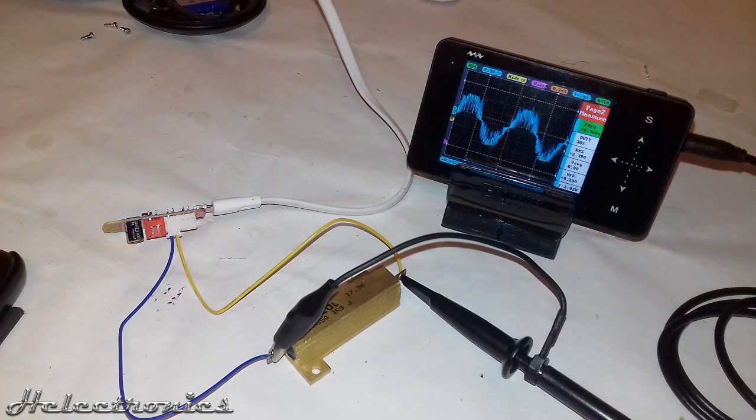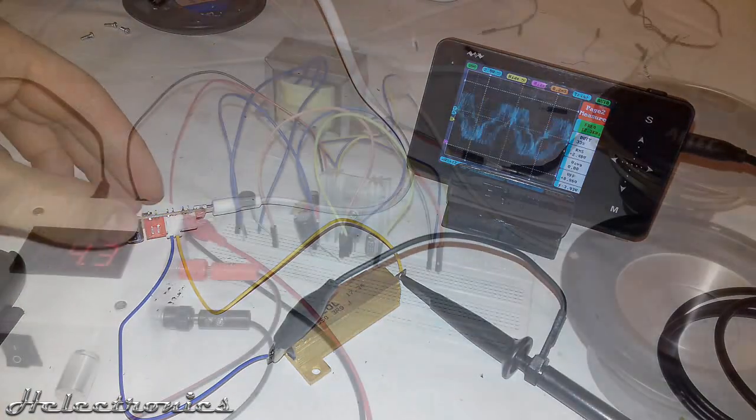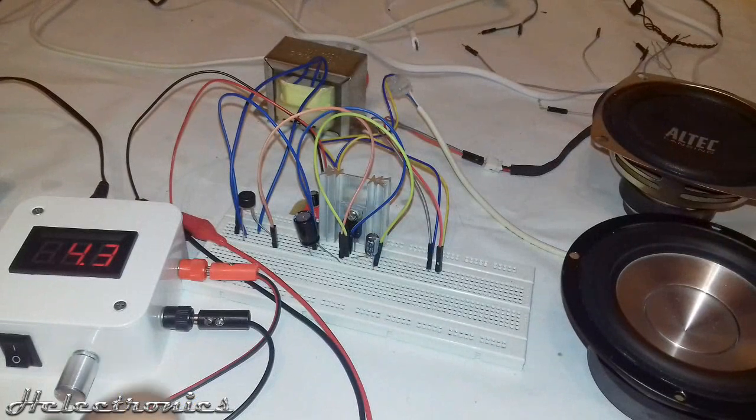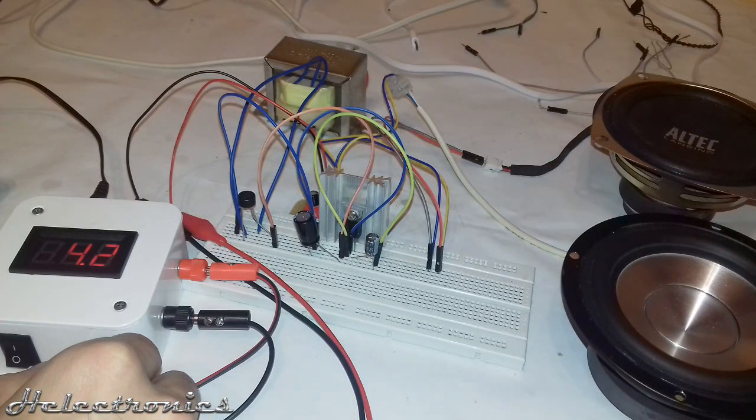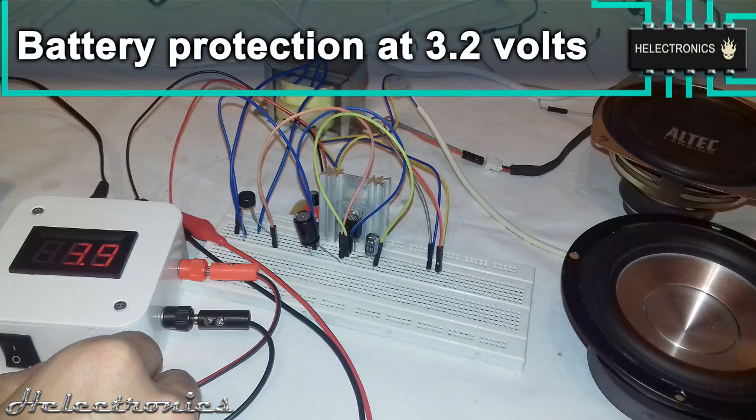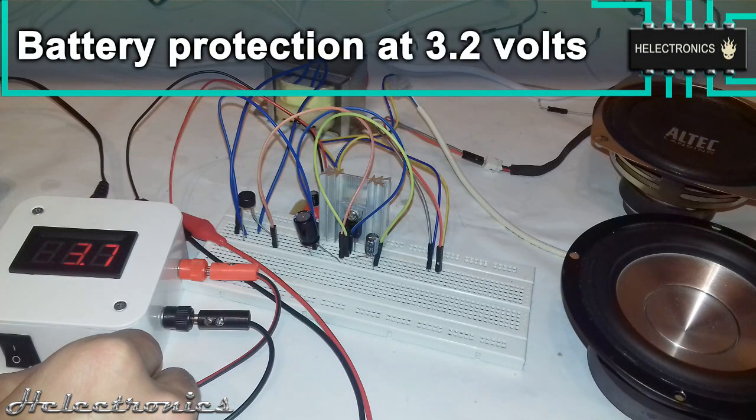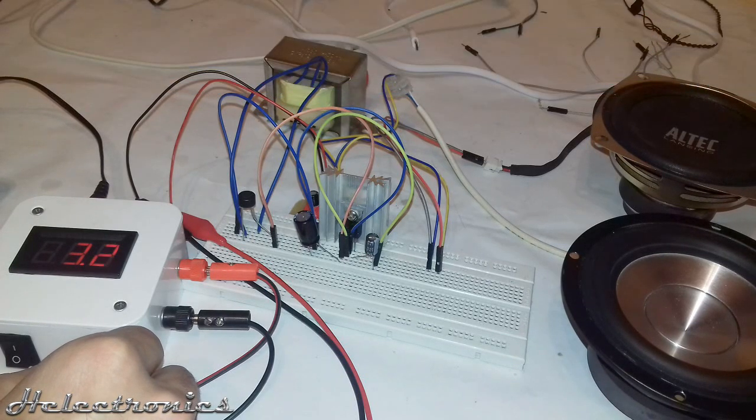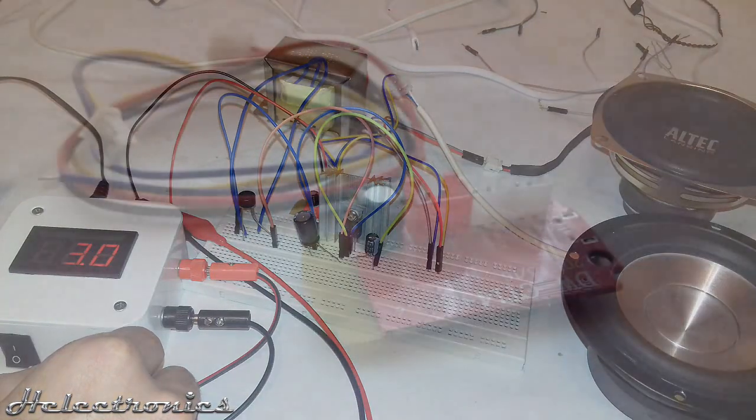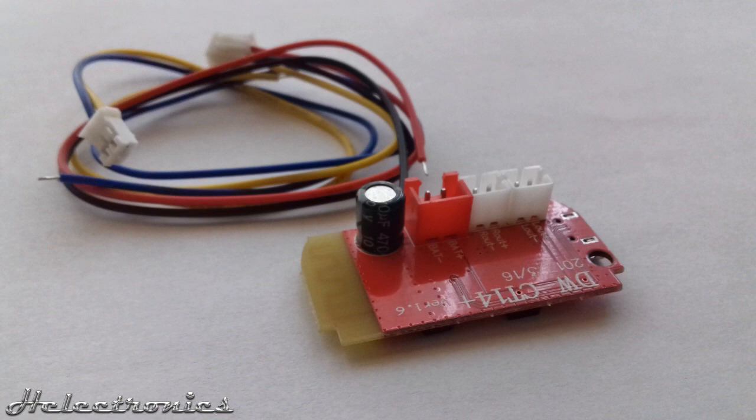Next I wanted to test what is the lowest voltage at which this board still works. Using my variable voltage supply I went down to 3.2 volts when the board made a tone and turned off. This is a safety feature if a lithium ion battery is used so this protects the battery from over discharge.